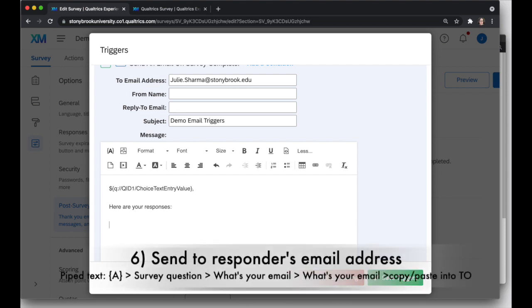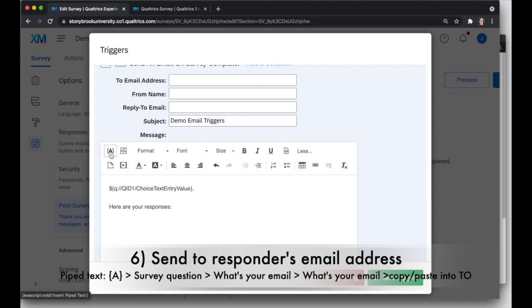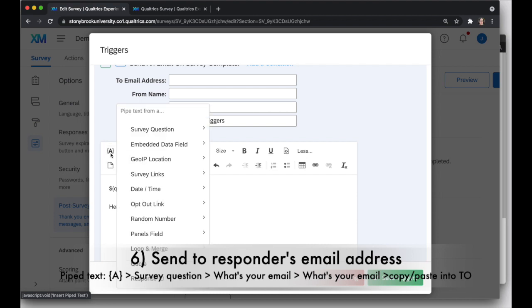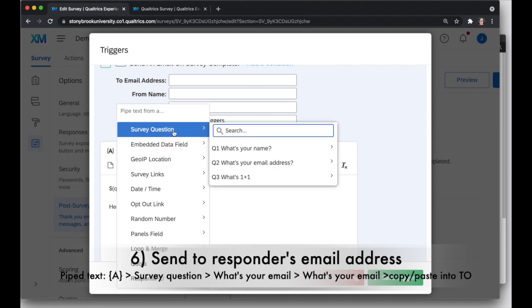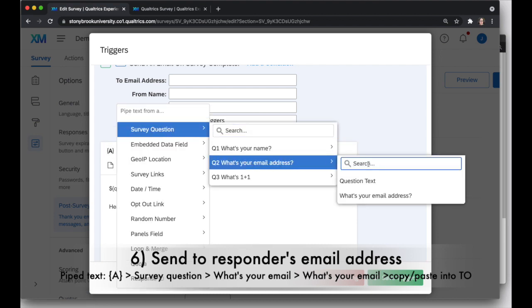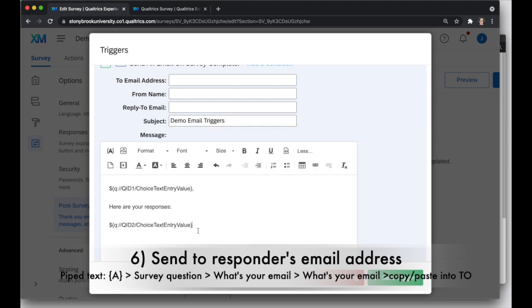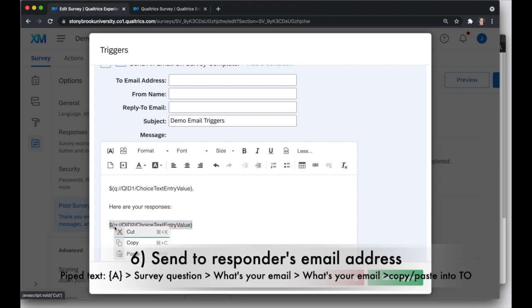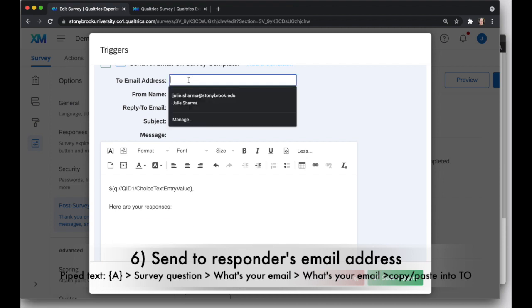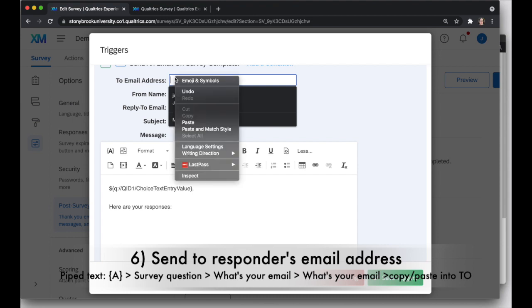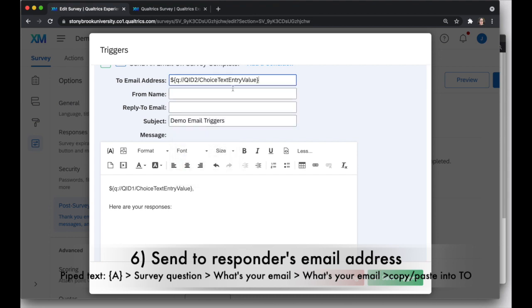Now, I don't want to send this to me. I want to send this to the person who filled it out. And I can use piped text again to do that. So I'll click on the A in the curly brackets, the piped text icon, and hold my mouse over survey question, what's your email address, and click on question there. It will add in this content here, which will be replaced with email address. Now, I don't want it in the body of the email, but I kind of have to start by putting it here, and then I'll right-click, choose cut, and then I'll put my cursor in the to email address field and paste it in here.